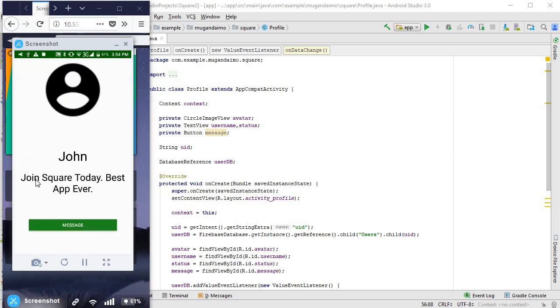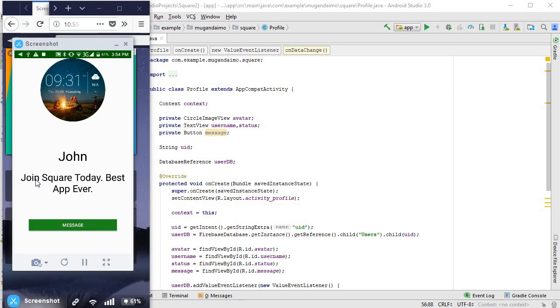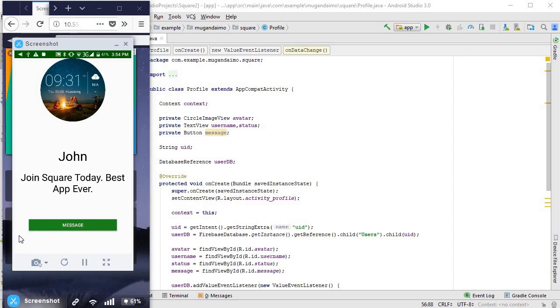So I'm going to click on one, and there we go—there's the profile working, our image, our username, and our status. I guess one other thing I could do is give it a tiny bit of padding here as well, so that it's not hugging the top of the screen. But other than that, that's fine—that's working exactly as we want.